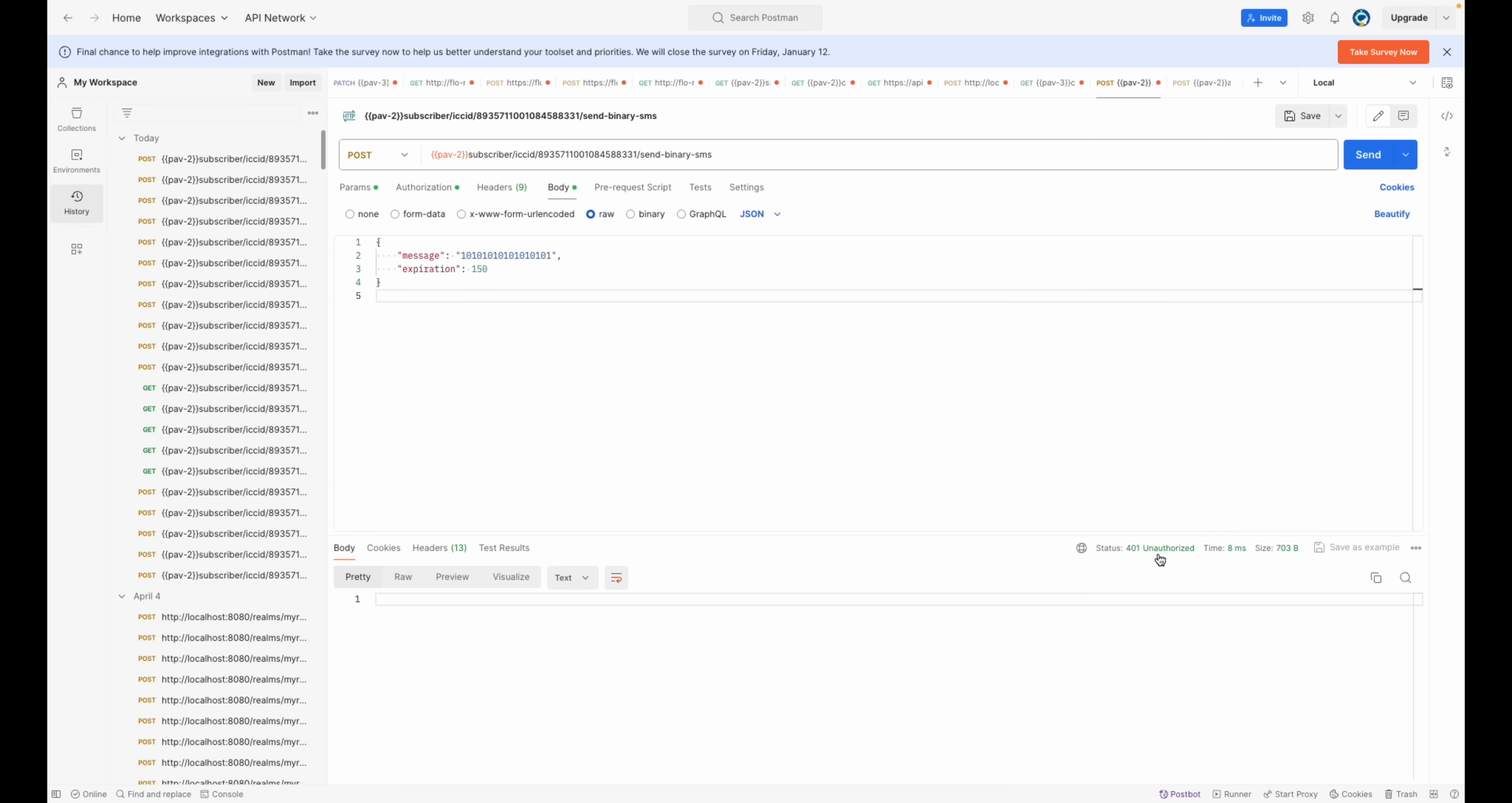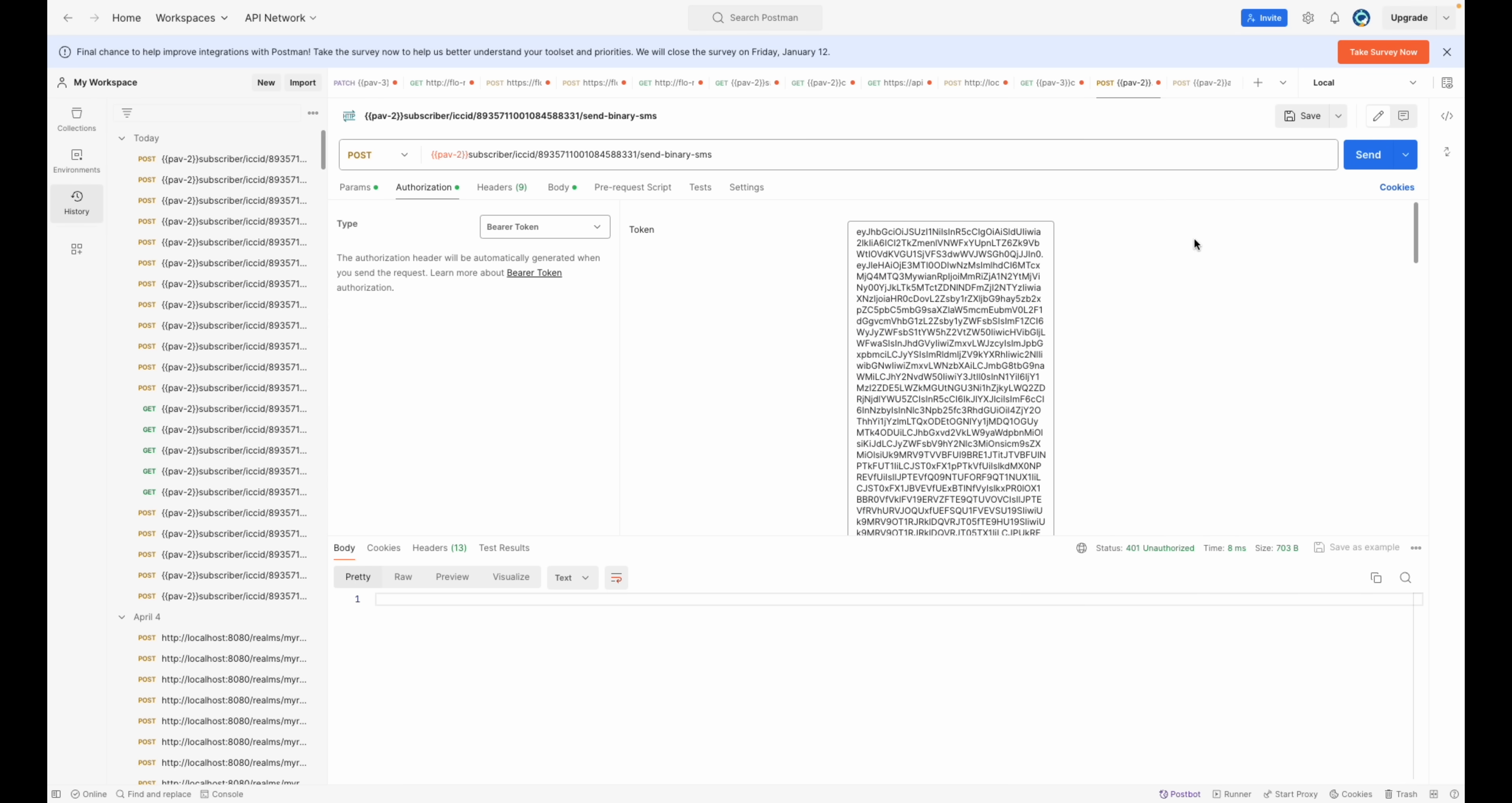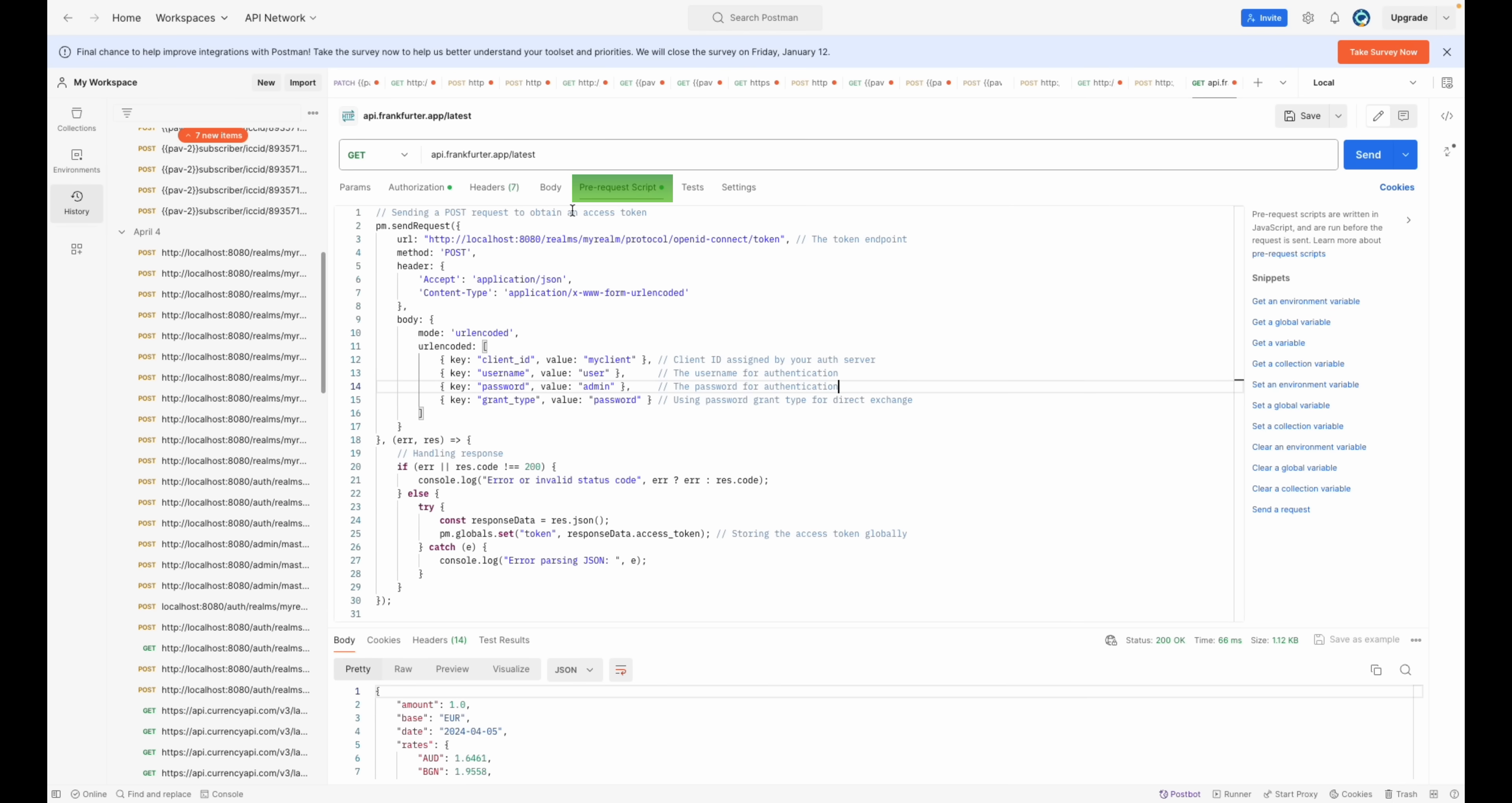Are you tired of the constant copy-pasting of authorization tokens? What if I told you there is a better way? The pre-request script tab in Postman is your answer. This feature will transform your workflow by automating the token refresh process.